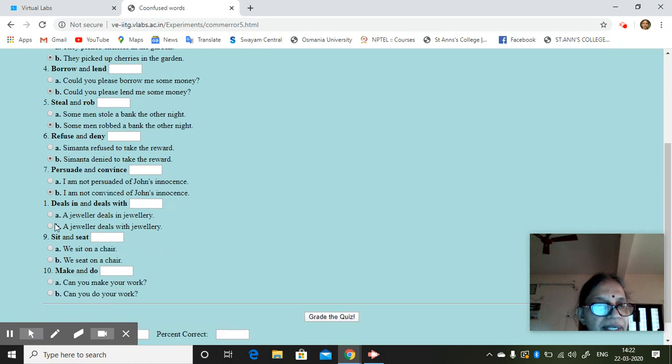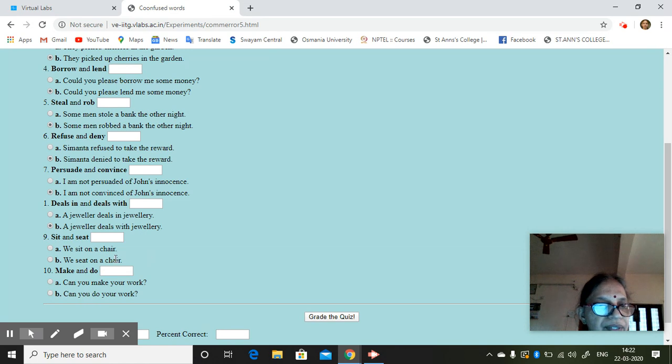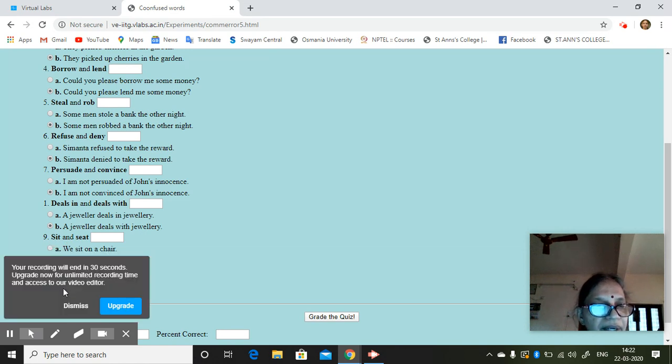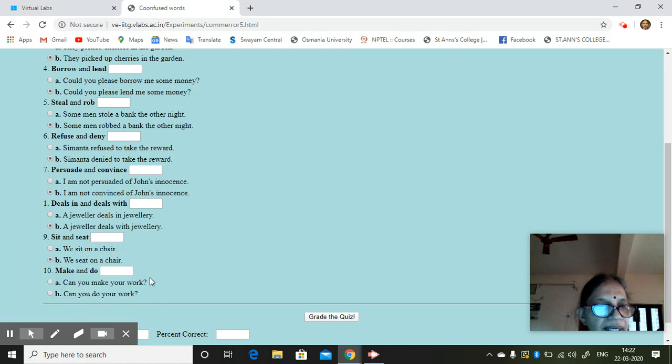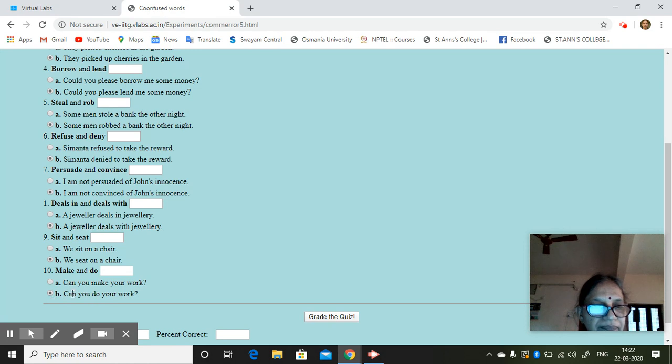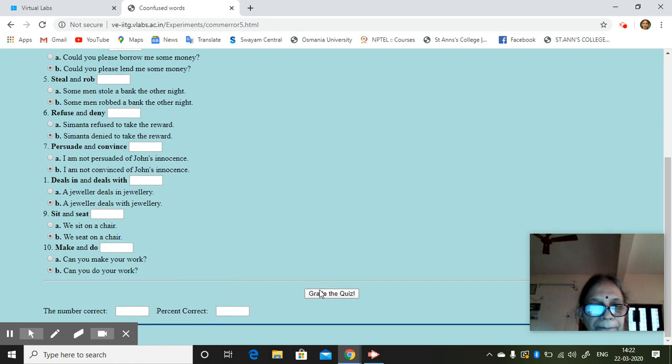A jeweler deals in jewelry. A jeweler deals with jewelry. We sit on a chair. We seat on a chair. Make and do. Can you make your work or can you do your work? Great. So you are self-voluntary.